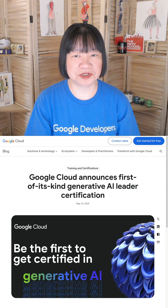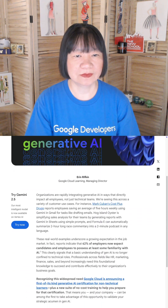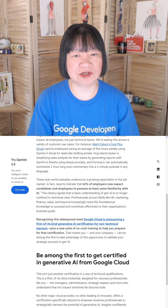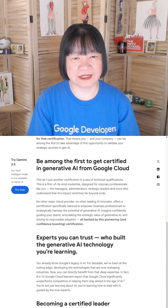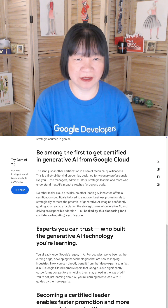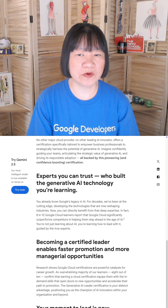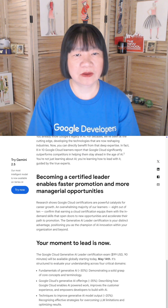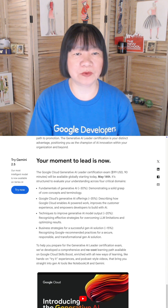Google Cloud just announced a new Generative AI Leader Certification. While this certification is branded as Generative AI for business leaders, I find the courses in the learning path very useful for developers or creatives looking to get into Generative AI, or anyone who would like an overview of Generative AI on Google Cloud.